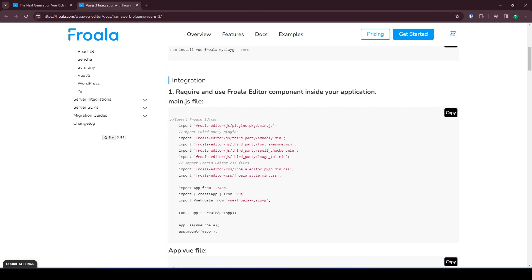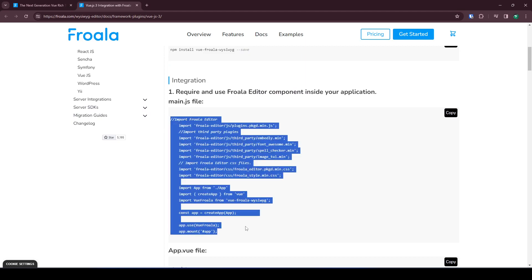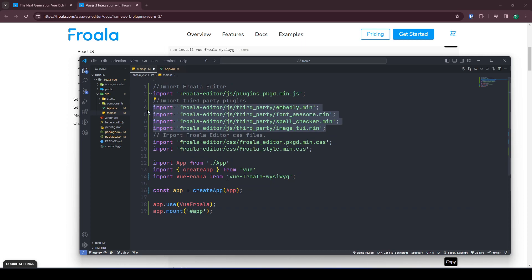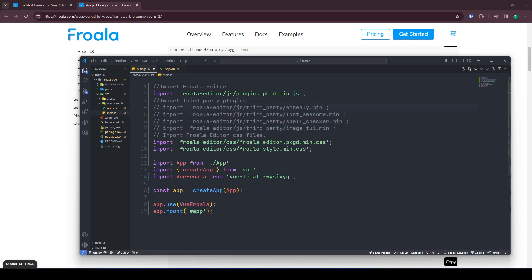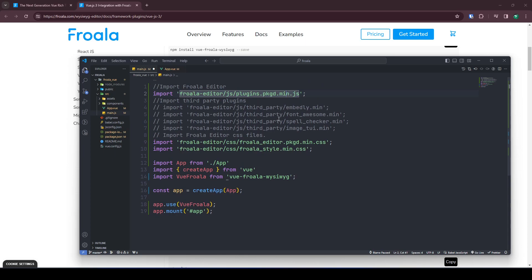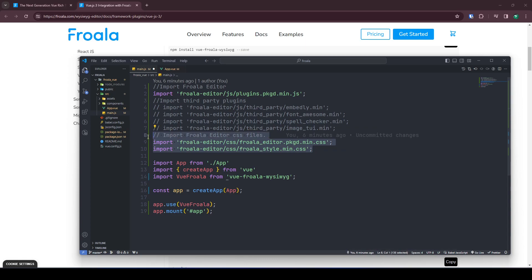The first thing we need to do is copy this snippet and go to our main.js file. I'm going to comment out the existing third-party plugin references since I won't be using them for now.